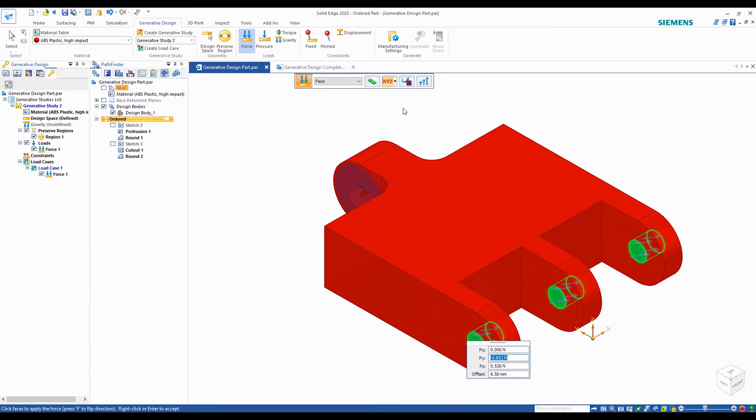As you can see, using the XYZ components, you can define your direction very accurately for your force.